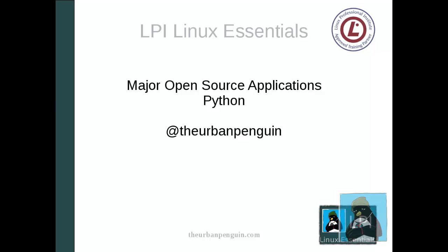Welcome to this presentation from the Urban Penguin. My name is Andrew Mallet and today for our LPI Linux Essentials on the Raspberry Pi, we're going to take a look at Python as one of our major open source applications.